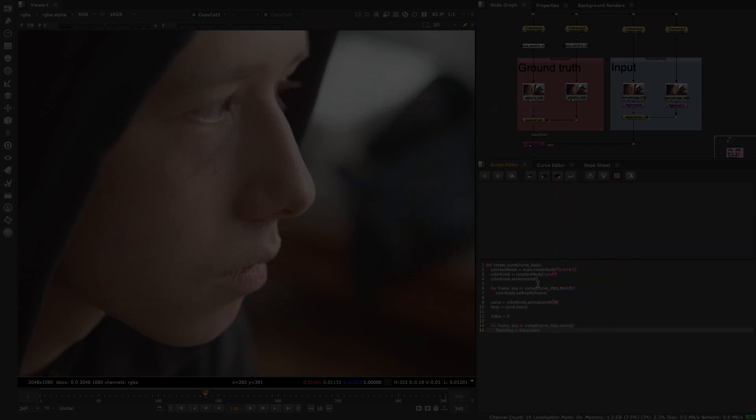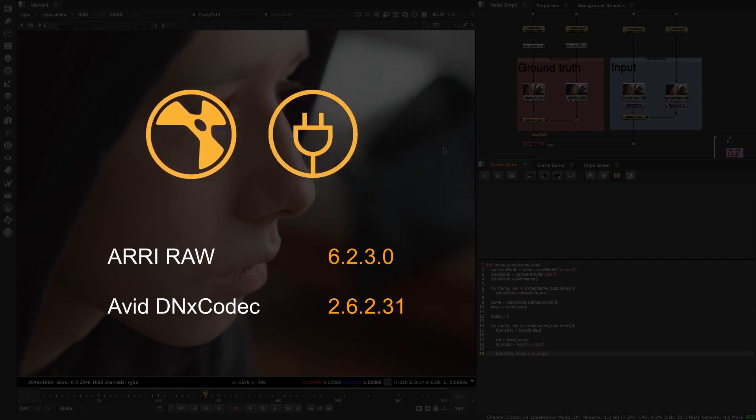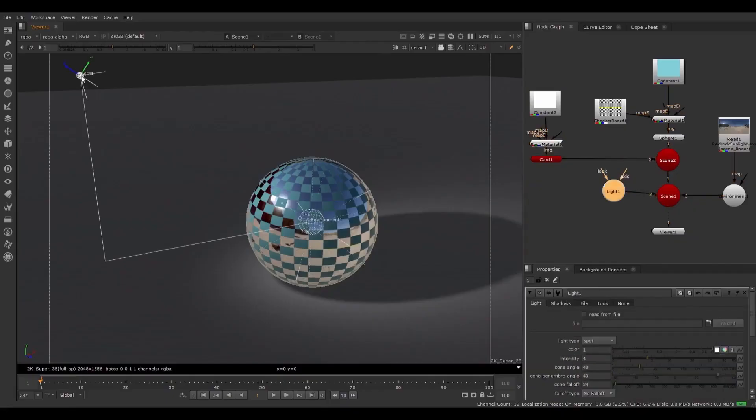We are also including file format and SDK updates for Avid and ARRI and have abstracted these into a separate plugin package so that you can access these file formats for the releases you are working on rather than only when you upgrade. These are just a few ways in which we are trying to improve how Nuke fits into your pipeline.